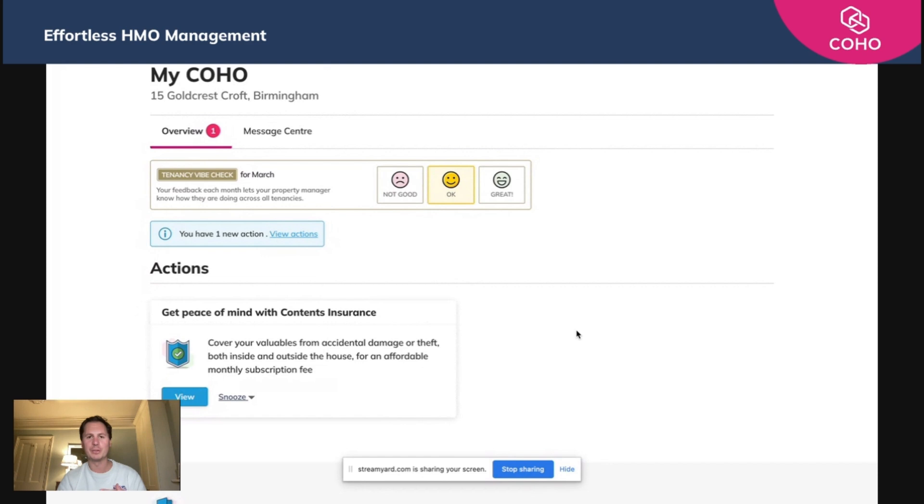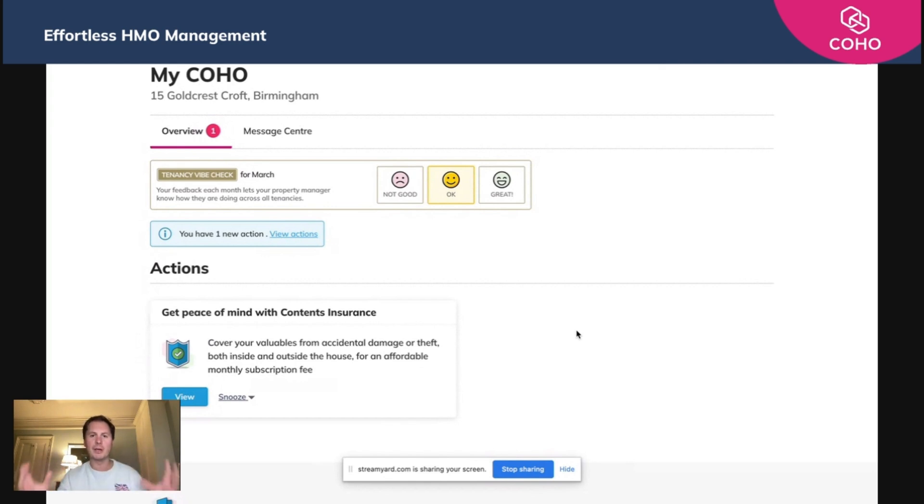It helps you avoid those learned behaviors where tenants use WhatsApp to get in touch or use Facebook Messenger to raise a maintenance issue. It eradicates all of those external communication tools and brings it all under one roof by having it within COHO.